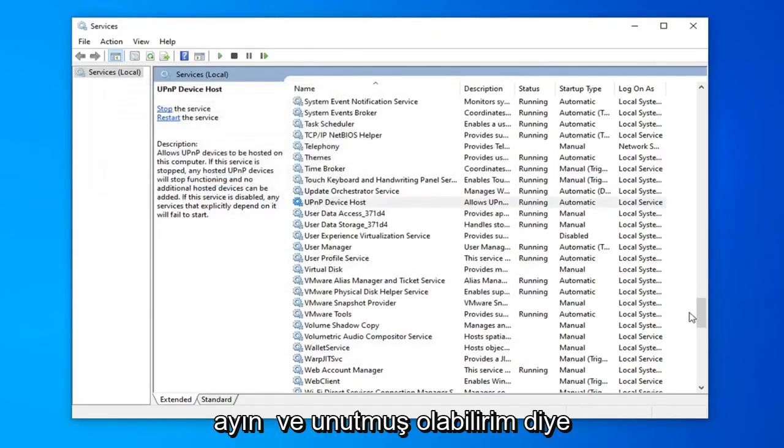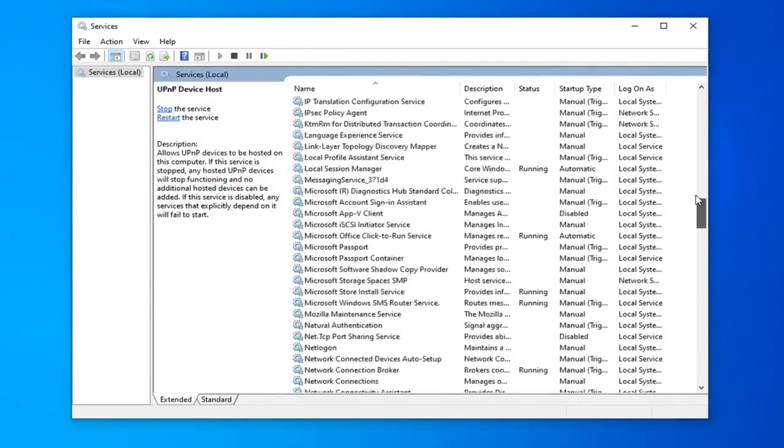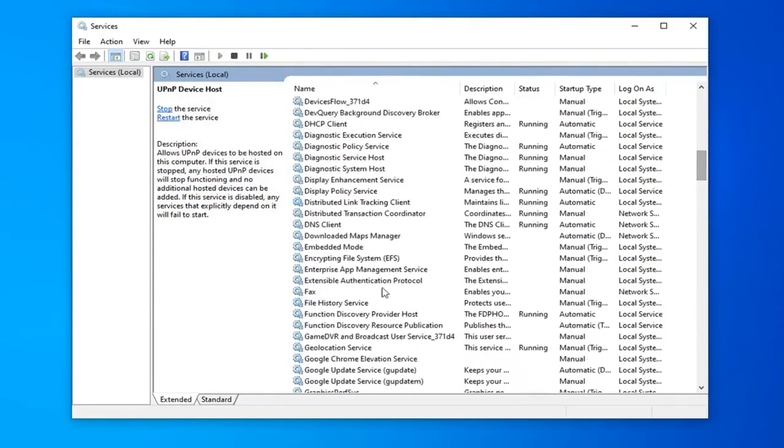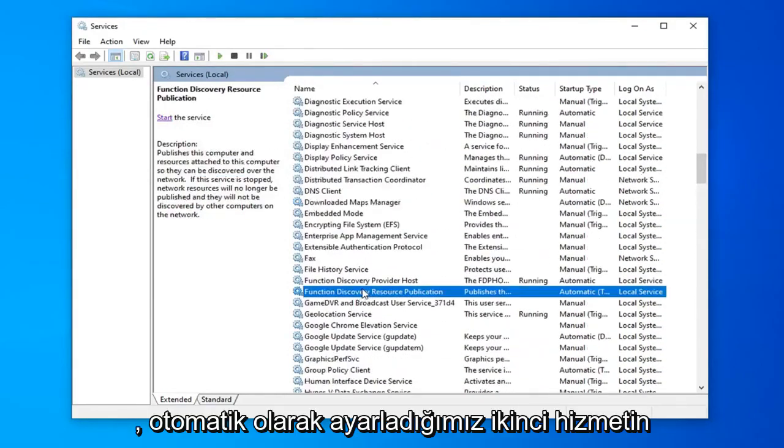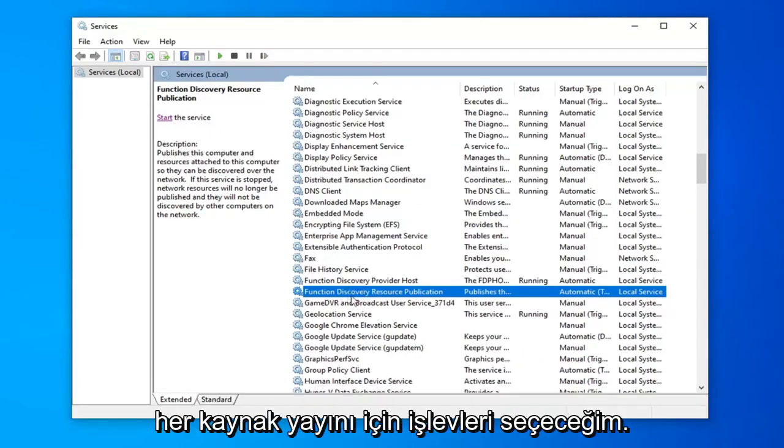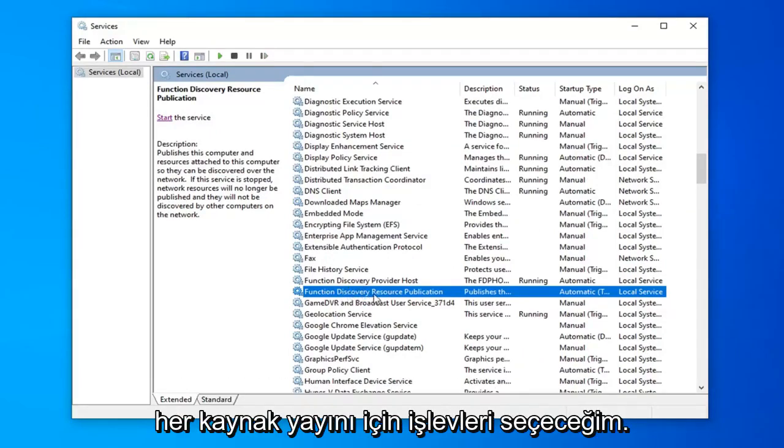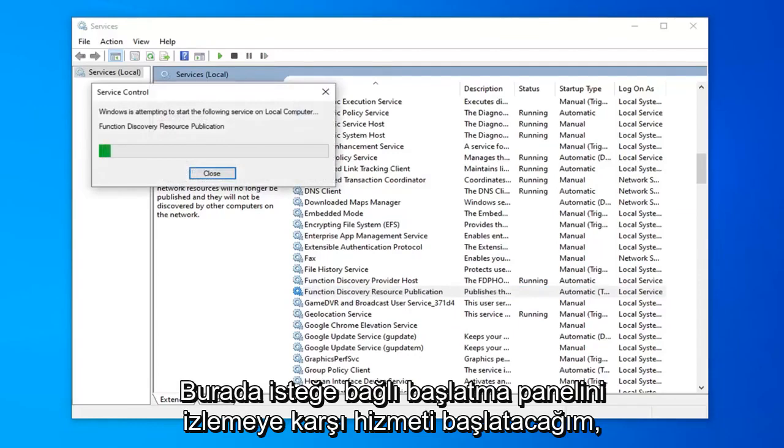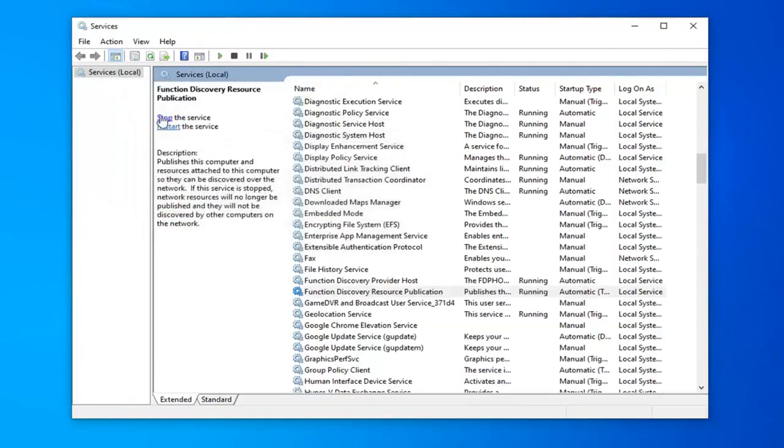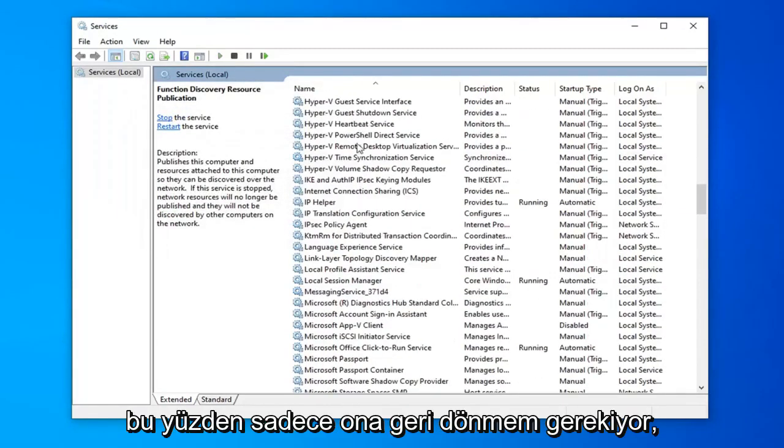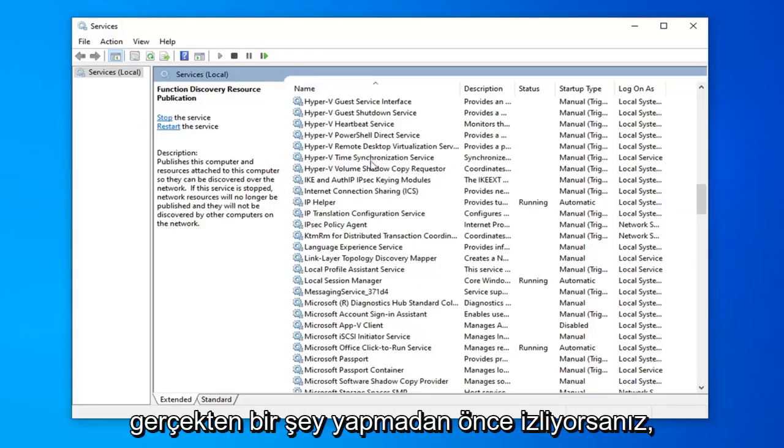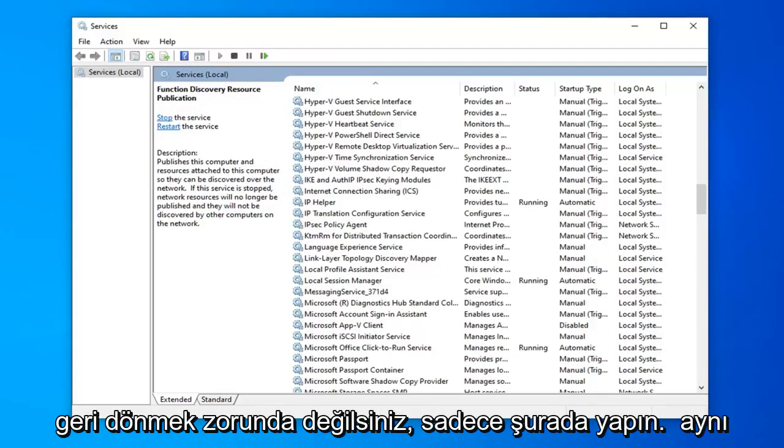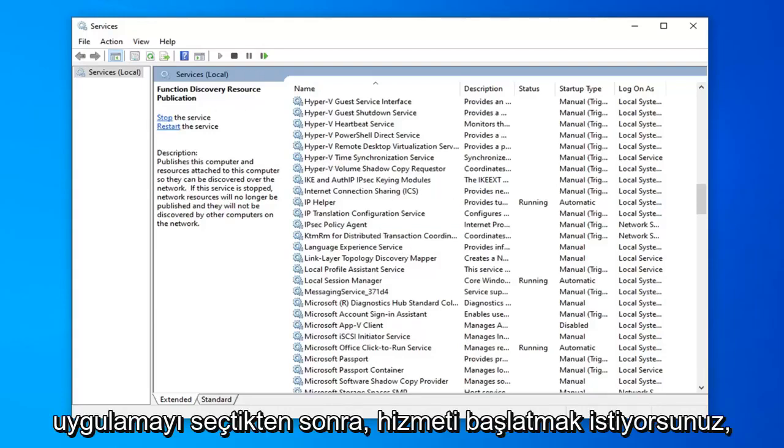And in case I might have forgotten we want to go back up to the F section. We want to make sure the second service that we set to automatic is started. So I'm going to select the function discovery resource publication. I'm going to start the service again selecting the start option on the left panel here. But if you're watching this video before actually doing anything, you don't have to go back to it. Just do it at the same time after you're done selecting apply and ok. You want to start the service.